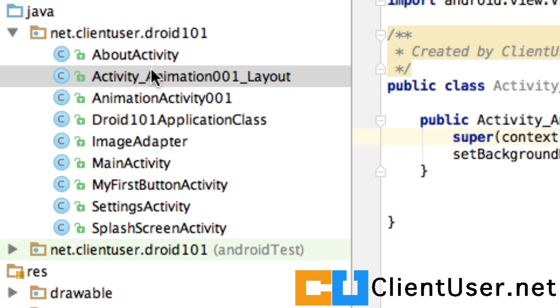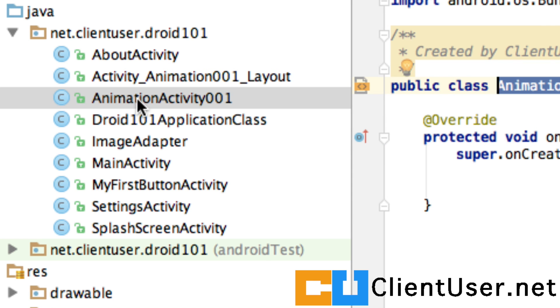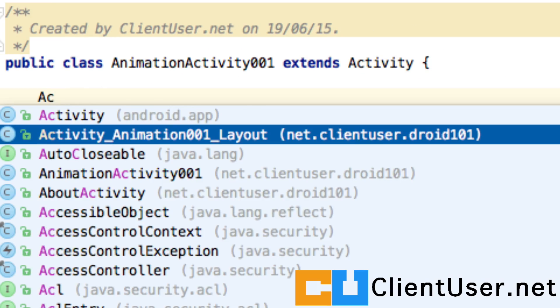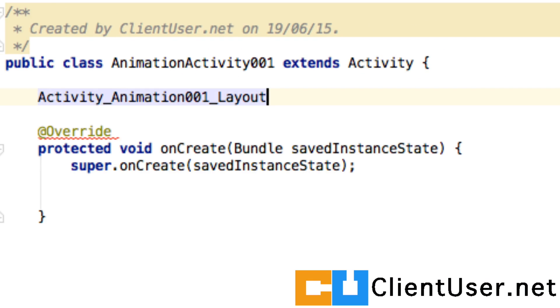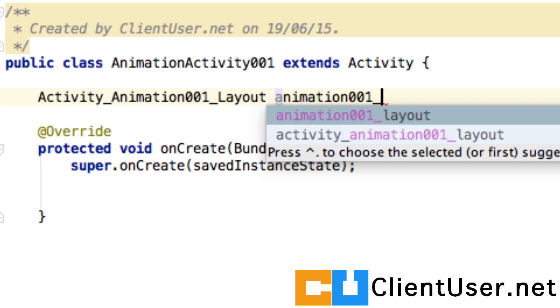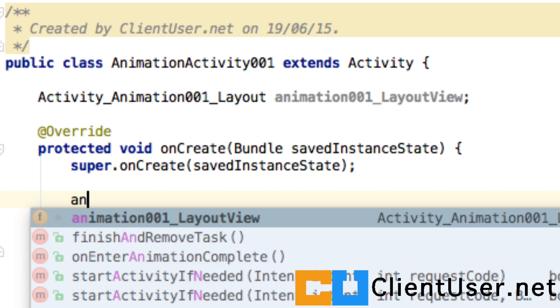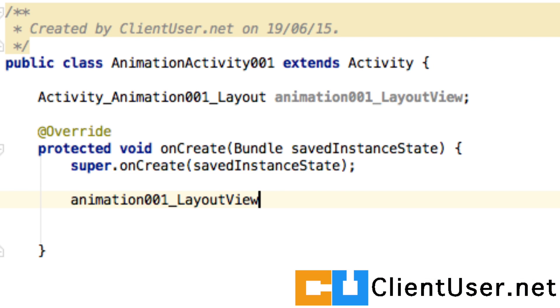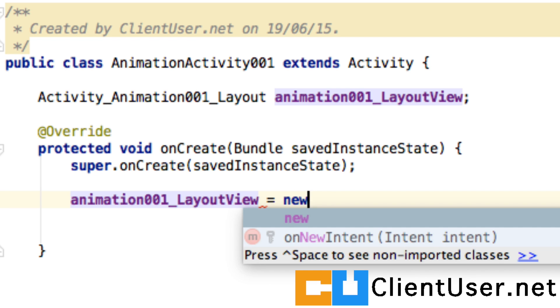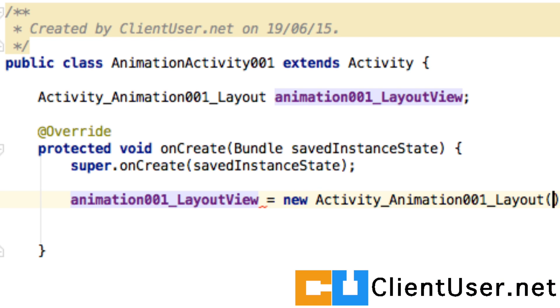So if we go into our animationActivity, we can create an activityAnimation001 object, and I'm going to call it animation001 layoutView. And inside our onCreate method, layoutView equals newActivityAnimationLayout.